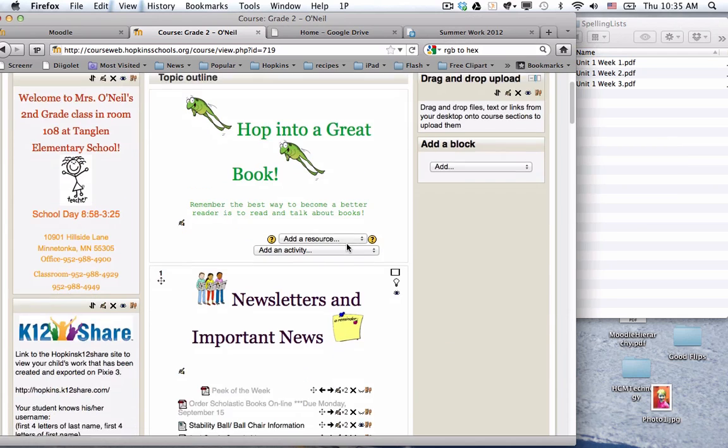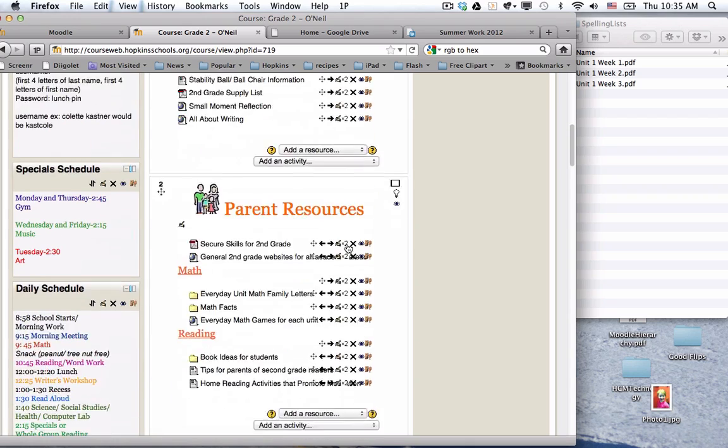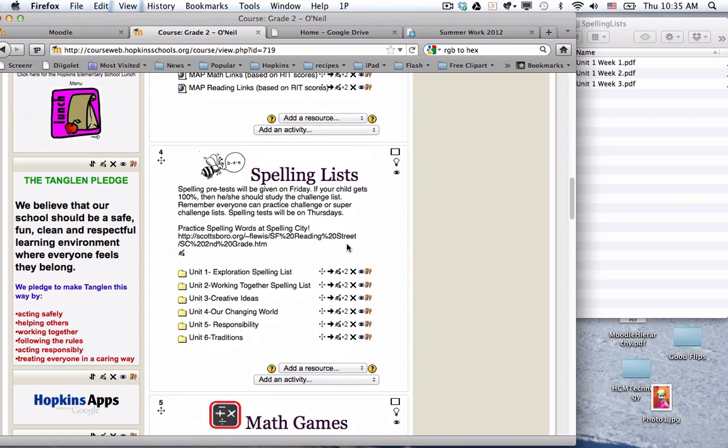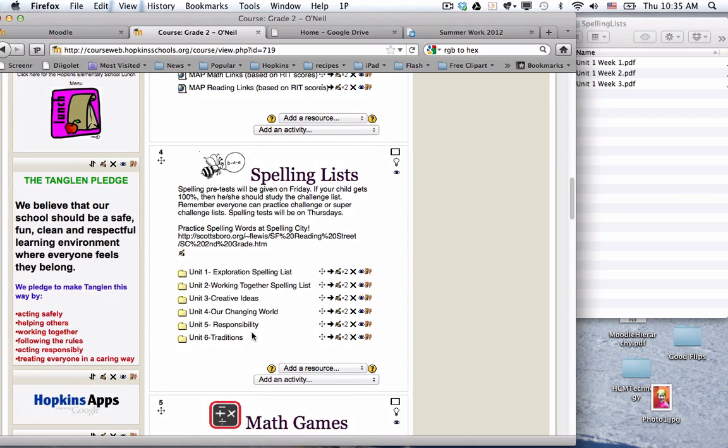I'm going to go down to the spelling section and you'll notice that Lori has these completely set up so I'm just using her page to demonstrate this. She doesn't really need to do this.